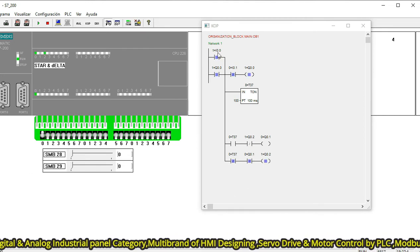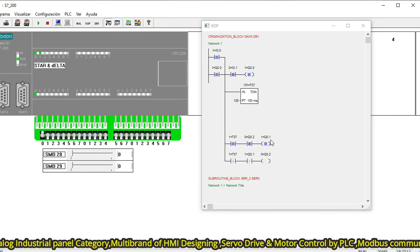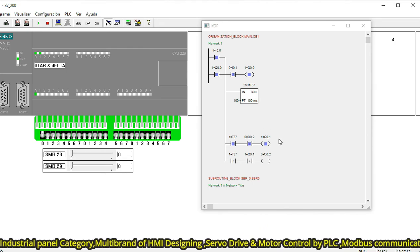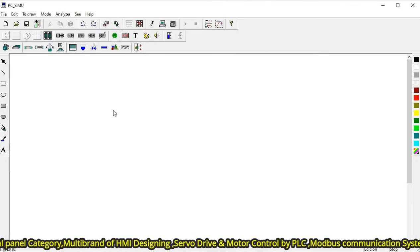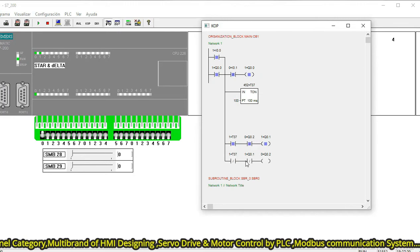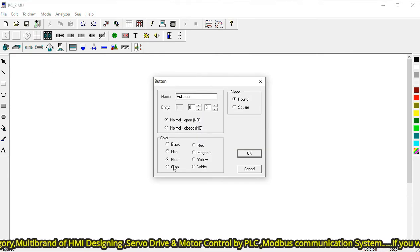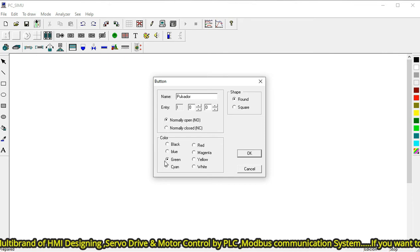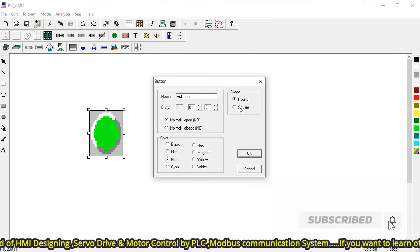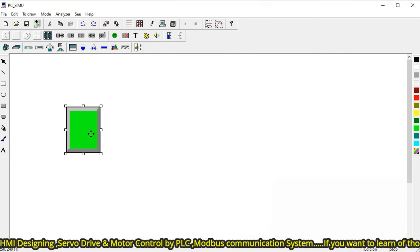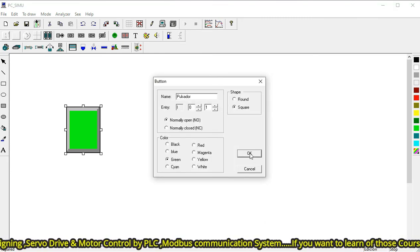The program is now running. When you start your program, the main magnetic contactor is connected for the star connection, and after 10 seconds it will be converted to the delta sequence. Now I go to PC Simu, where the output is directly in front of you. I press the push button at I0.0 — green means OK and working. I0.1 is the red button, which is the emergency stop — that's why it is red.